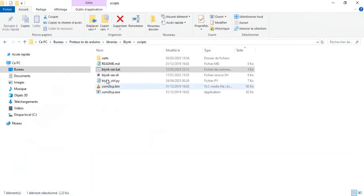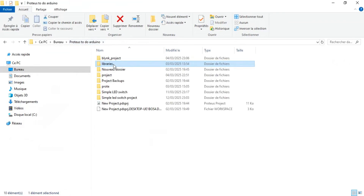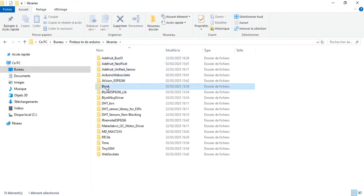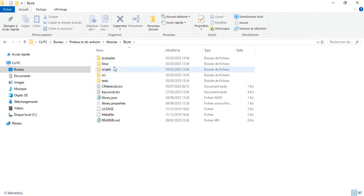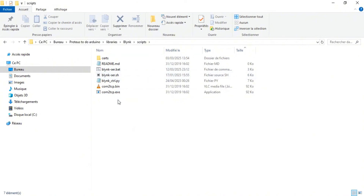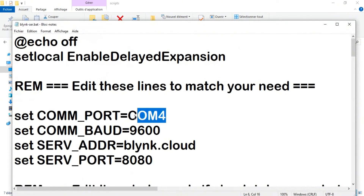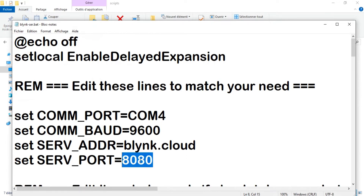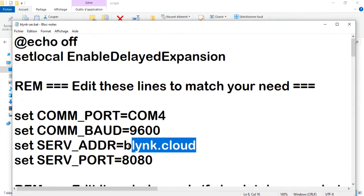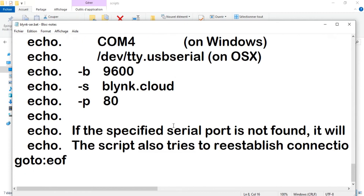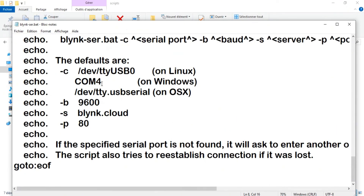This is very important: we go back to the libraries folder, click on Blynk then Script, and modify the script file. Make sure it has COM4, port 8080, and blynk.cloud correctly set.